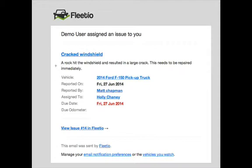For additional information on vehicle issues, please visit our Help Center or feel free to email us at help at fleetio.com.